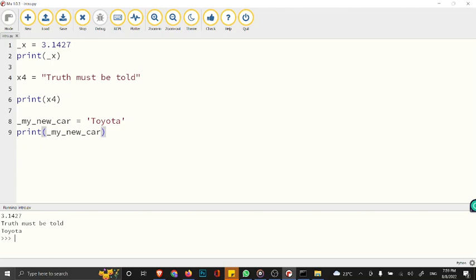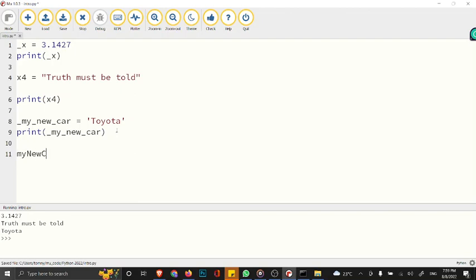This is what you need to know about variable names. If you want, you can use camelCase instead of using an underscore to separate the names. In case you're having multiple words or multi-word variable names like this one, you can say myNewCar, just like in JavaScript.